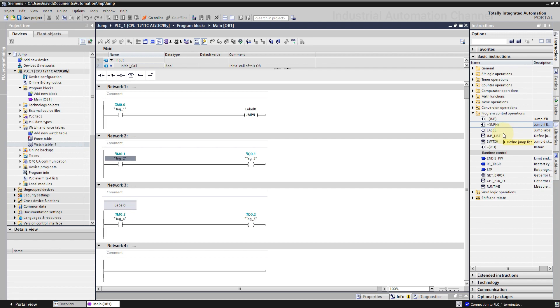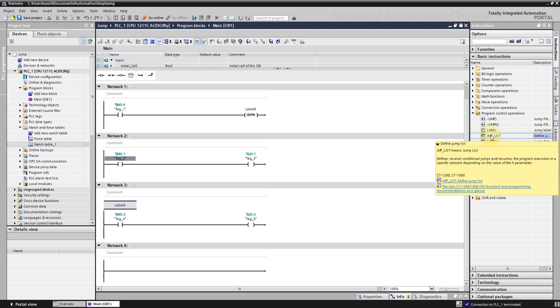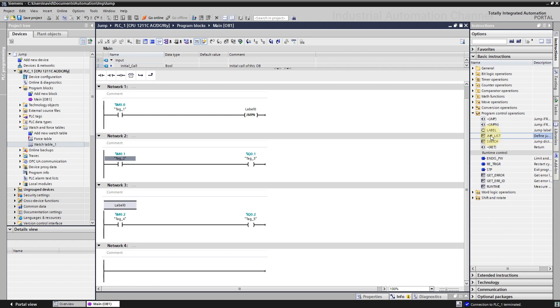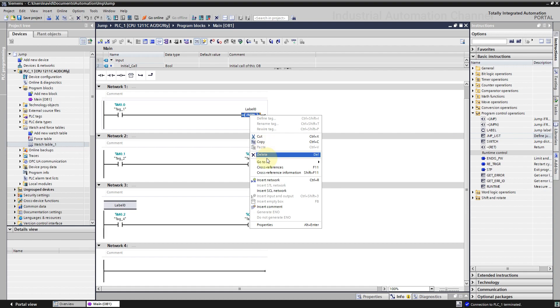With the jump, we have just one jump and one label to jump to. But with the jump list, we have a list operation. Let's delete the jump and insert a jump list.